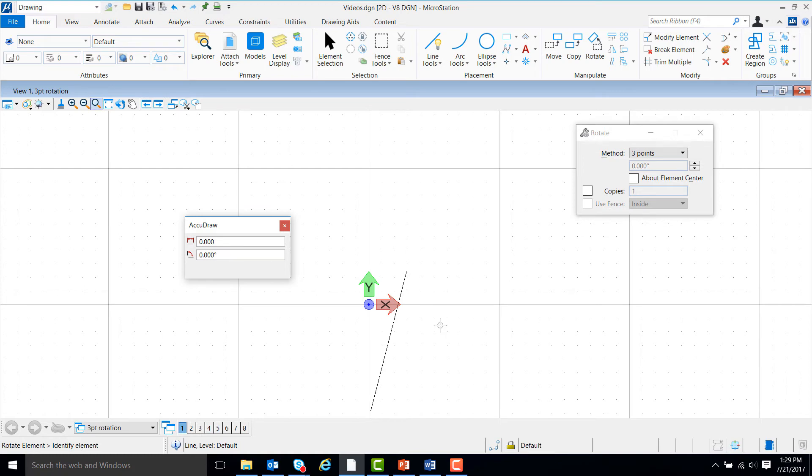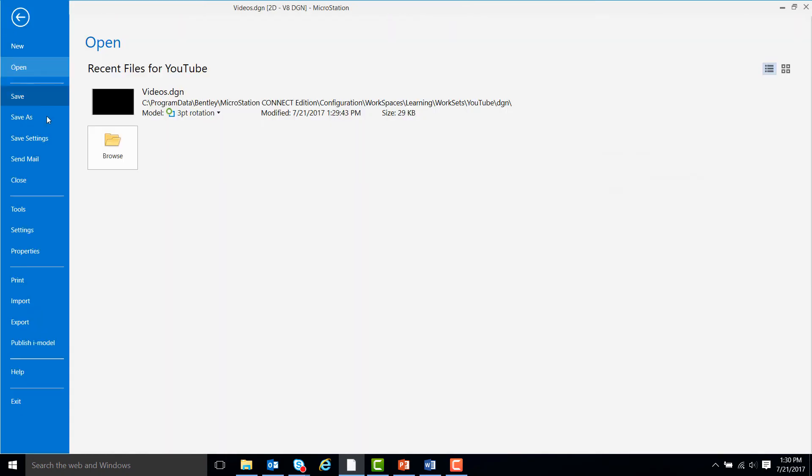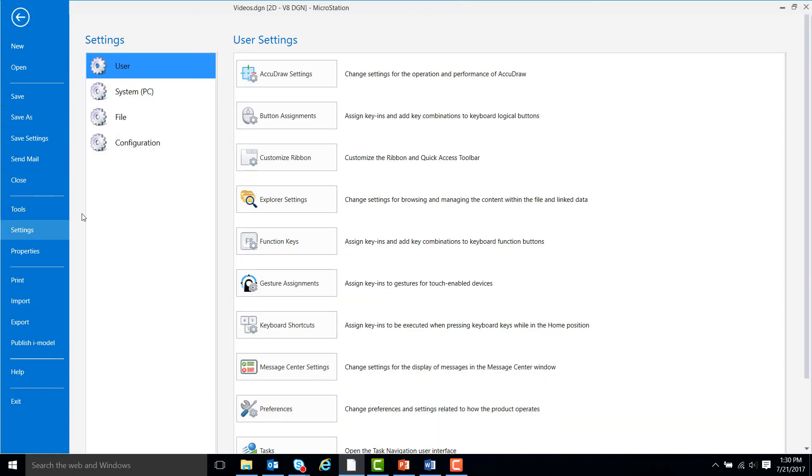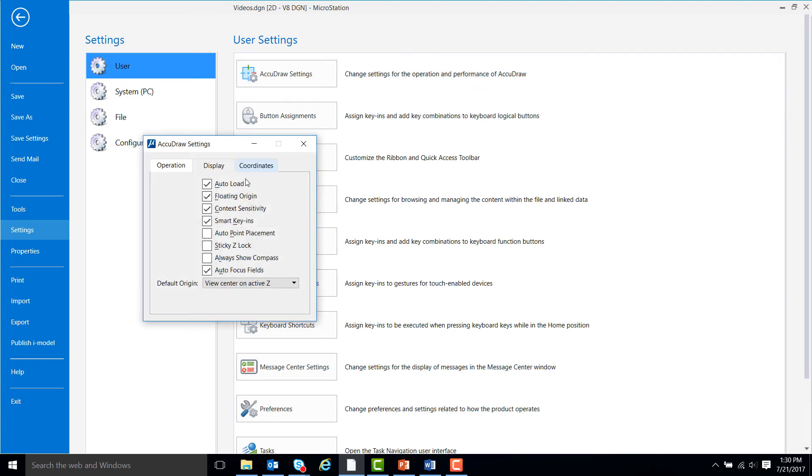The other way we could go about doing this is to turn off AccuDraw's contact sensitivity. By turning off AccuDraw's contact sensitivity, AccuDraw will not change its orientation to match that of the line when we go to do our element rotation. In order to do that, we'll go to File, Settings, AccuDraw Settings, and then uncheck Contact Sensitivity.